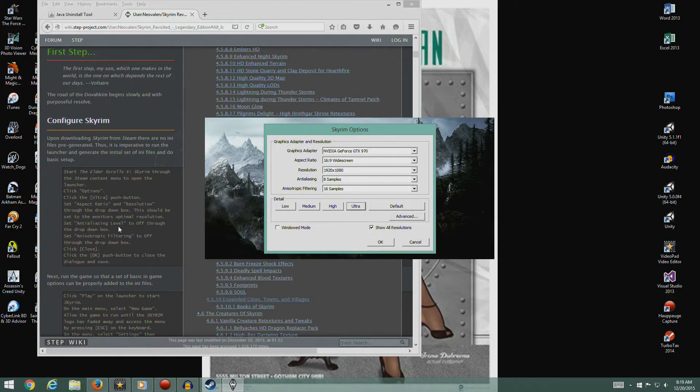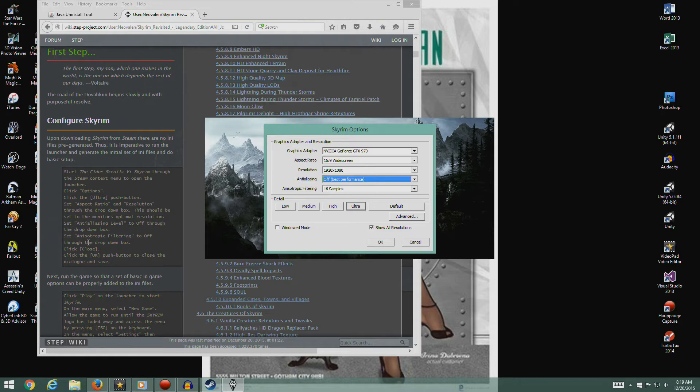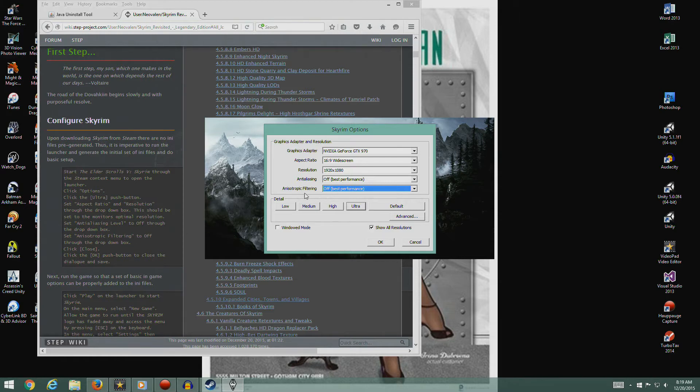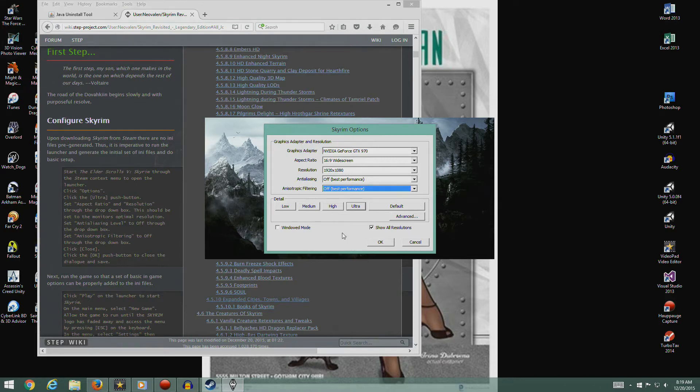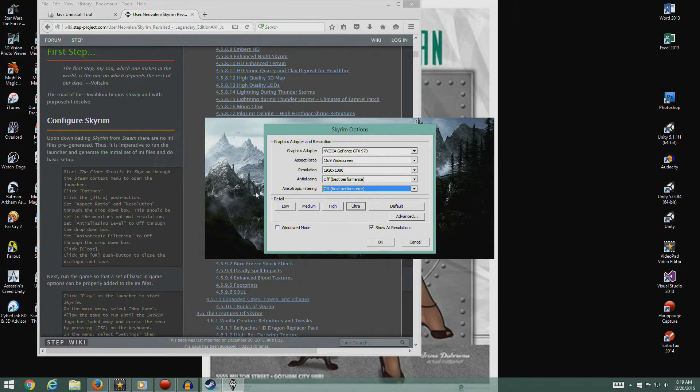We're going to set the anti-aliasing level to off. Set anisotropic filtering to off. I can never say that word. I should be able to say anisotropic. I'm supposed to be a game developer. I know what it means but I just can't say it. The close... there's no close. I don't know what close he's talking about but I'm going to hit okay.